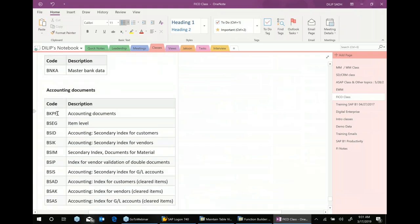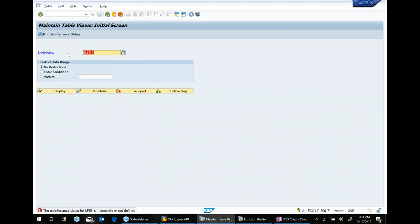Let's say I take another table — BKPF. In this table also we get the same message. In order to secure data integrity, SAP will not allow you to enter data directly into standard SAP tables in most cases. Data direct entry to the table is not allowed.